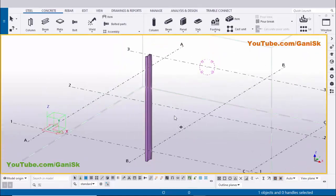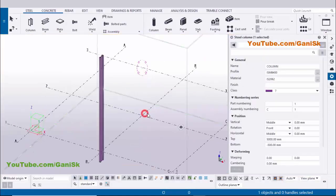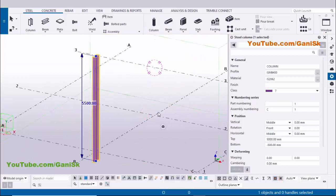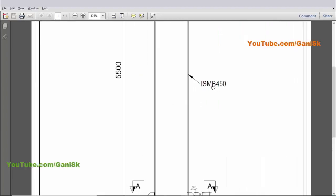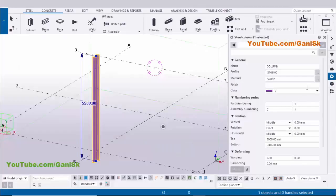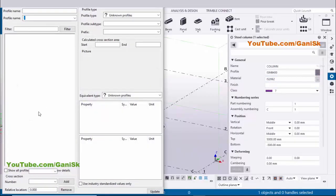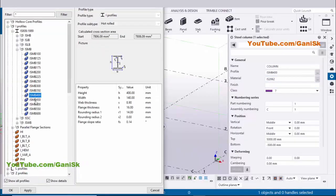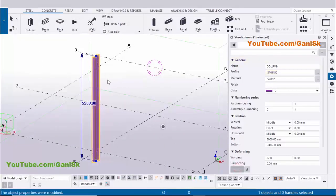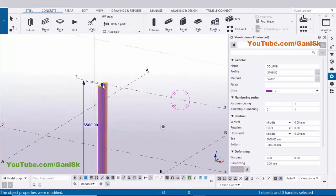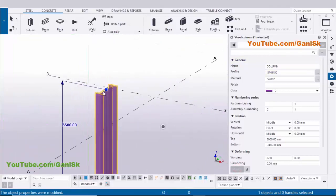Now I am going to edit this column. Double-click on the column to get the column property window. In our example we have column profile ISMB 450, so click on the profile catalog and select ISMB 450. Then click Apply and OK. Now click Modify to see the result — the profile should now be ISMB 450.